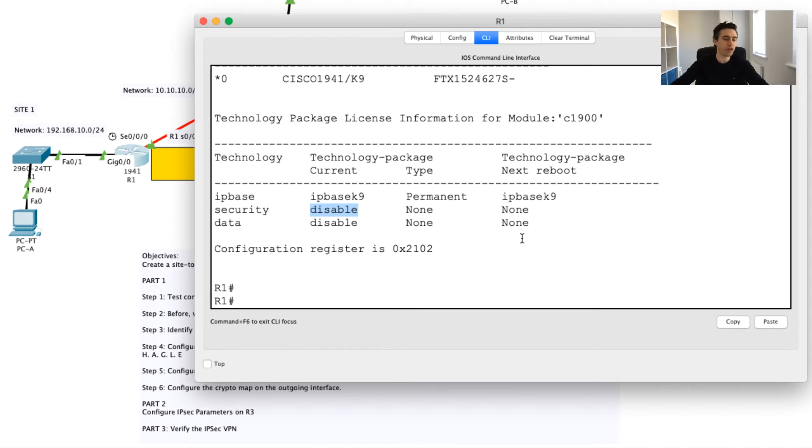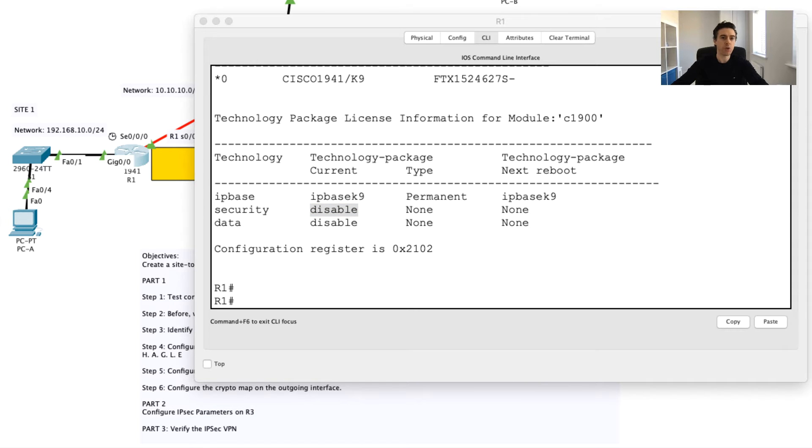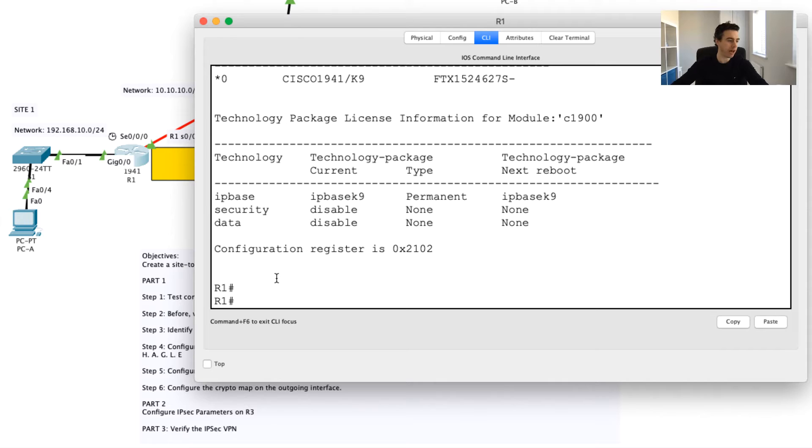I want to just display one important point here. You'll notice here that there's a technology package called security, and in this case you can see it's disabled. What we're going to want to do is we're going to want to enable this security package.